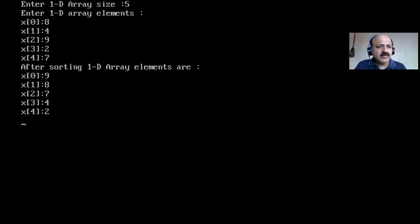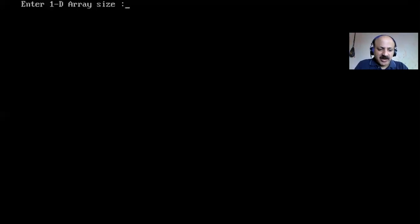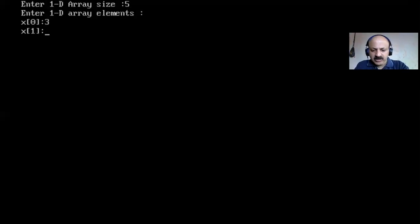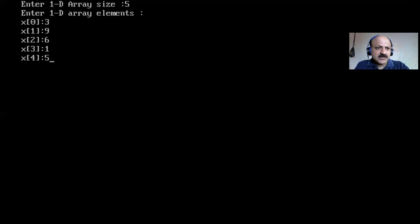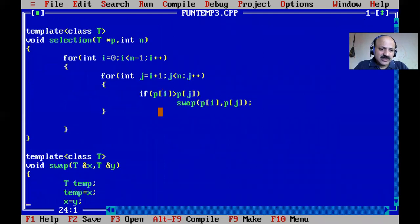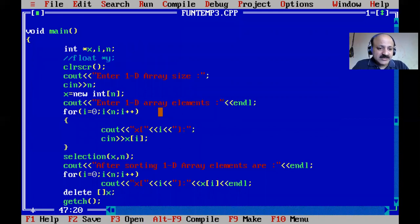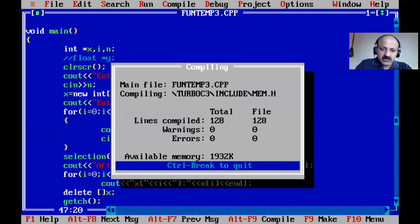The output shows descending order. I provided the less-than condition, so to get ascending order I just change the condition to greater-than, recompile and run. Now the output is ascending order - very simple. After sorting we also print the 1D array, and we must use the delete operator on x to free the dynamically allocated memory.